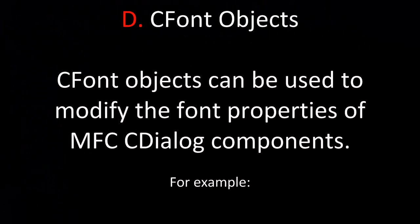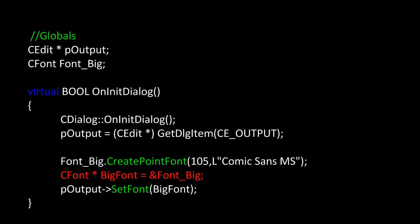Next, let's take a look at CFontObjects. CFontObjects can be used to modify the font properties of MFCC dialog components. For example, here under Globals, I've declared a pointer to a CEdit class object, POutput. I've also declared a CFontObject, font big, on the stack. Now, later on inside of MainCpp, the main source file for my CDialog class, in the onInitDialog method, I need to set that pointer up to point to a resource file object first using GitDialogItem. So, that's what I'm doing. I'm taking the pointer POutput, I'm setting it up with GitDialogItem to the resource file ID, which is C underscore output. And I have to cast it to the right data type, in this case a CEdit control.